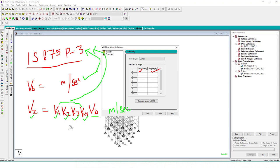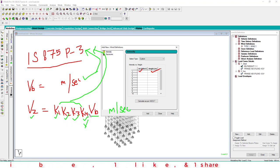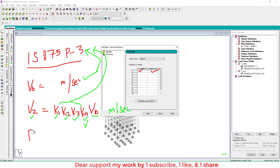k1 is the risk factor, k2 is the height factor — depending on building height and nearby structures. k3 is the topography factor for the location. k4 is the cyclone factor, which is not considered for locations like Delhi, so we neglect it. You can get all these factors from the IS code, and multiplying by Vb gives the design wind speed.